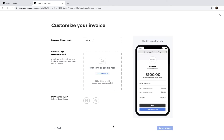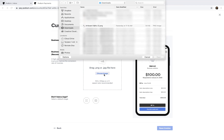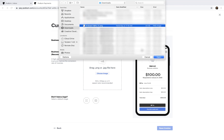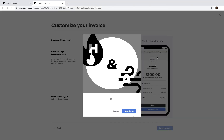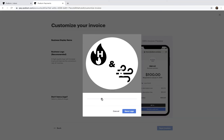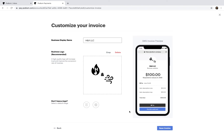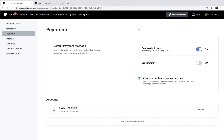Next, add a logo to your invoice. We strongly recommend including a logo when possible so customers can recognize the invoice as authentic. After the bank account is added to Podium, it can be verified in as little as 15-30 minutes, although it may take up to 7 days.